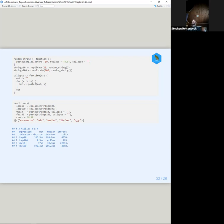If we use the vectorized collapse, because paste is vectorized with the collapse argument, and paste0 has the collapse argument as well, we can see the difference is 37 versus 192.4 microseconds — only about four to five times as expensive. Not too bad compared to the version that's reallocating every single time. I don't know what the underlying implementation of paste collapse is, but it's vectorized in some way.